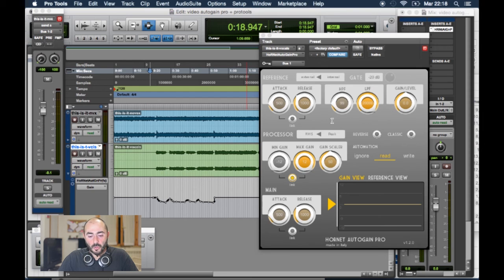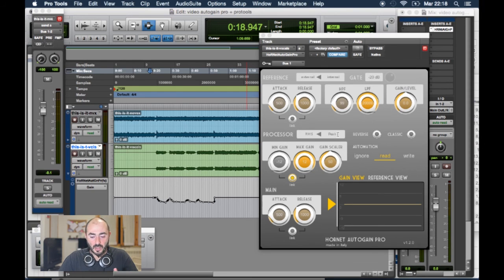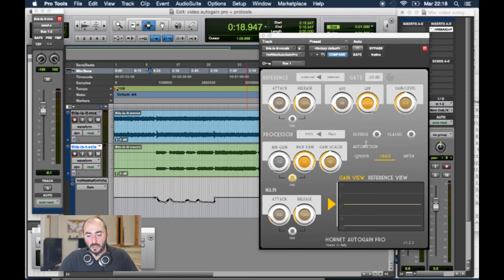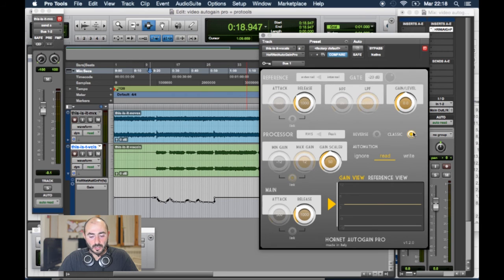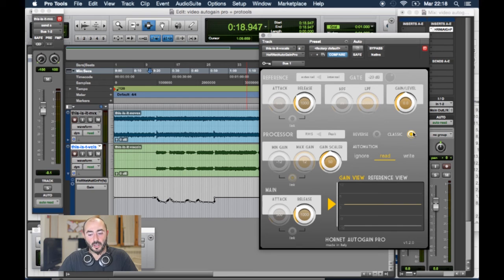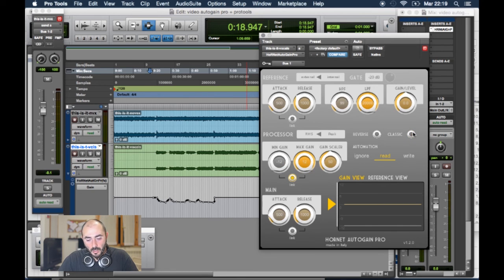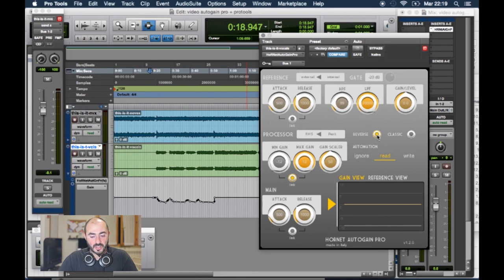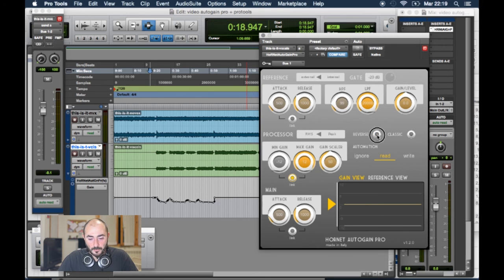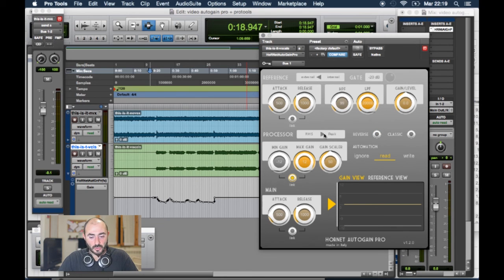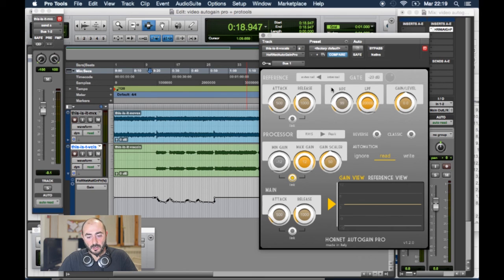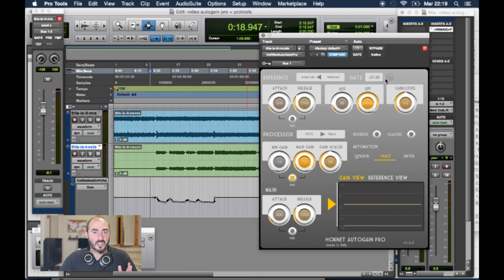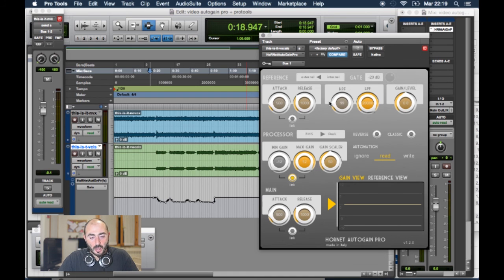Of course, it offers many other features like the classic mode, turning this on makes the plugin work as our classic auto gain. You can apply reverse gain, so it works in reverse. You can work on RMS or peak detection type, internal or external with a gate that helps you exclude the lower passages. And attack and release time for the detectors.